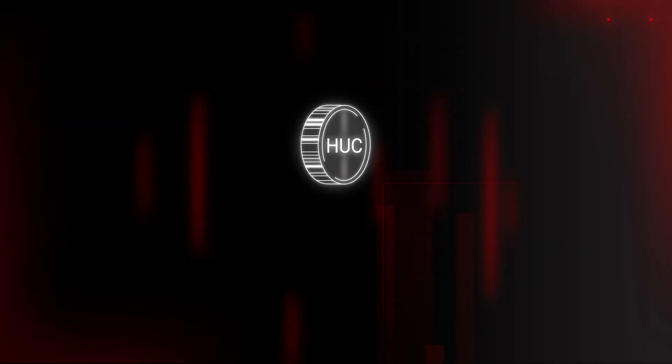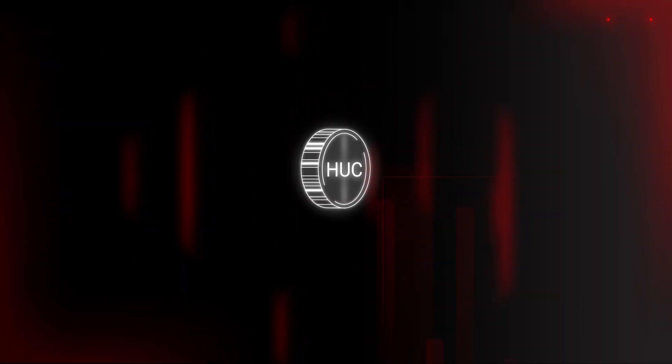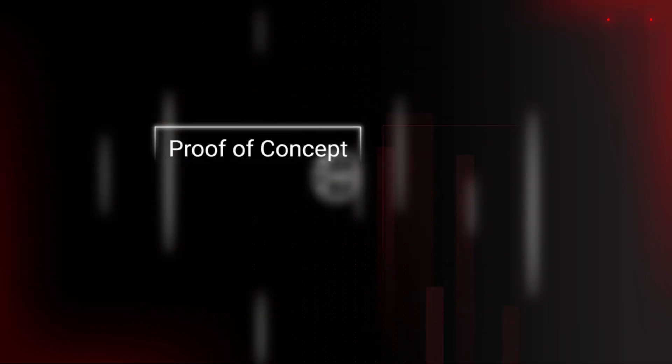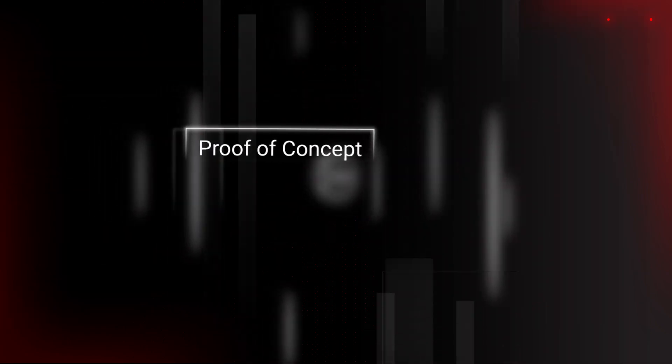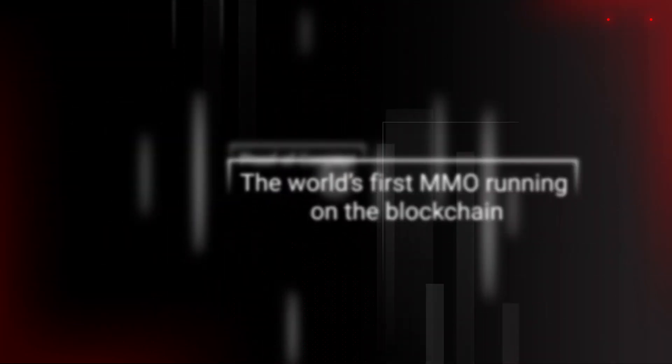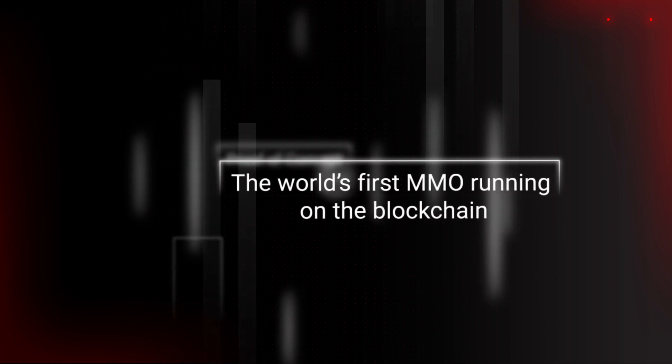Released in early 2014, Chimera's proof-of-concept blockchain game Huntercoin is the world's first MMO running on the blockchain and proves that human mining works.